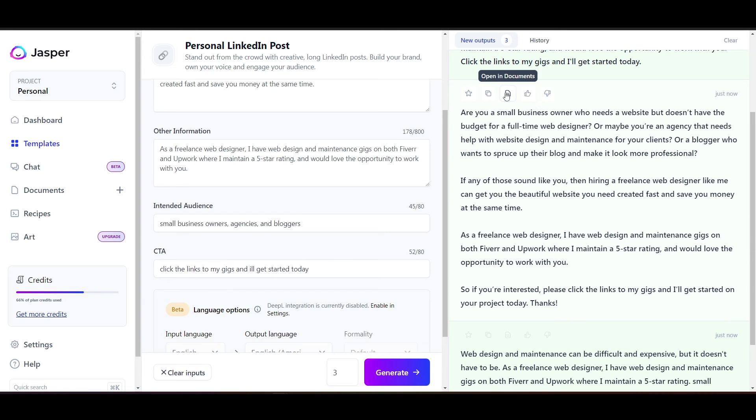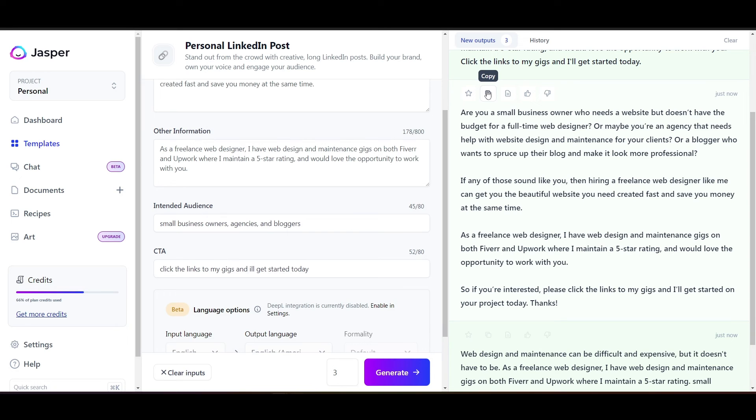And all I have to do is go up here to copy, click on copy, post it into LinkedIn, put my images and, of course, my links down there and post it and I'm done.